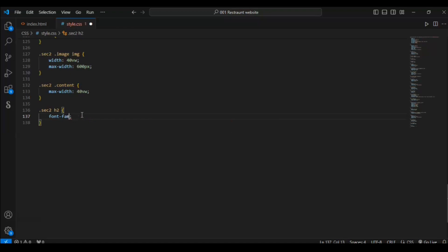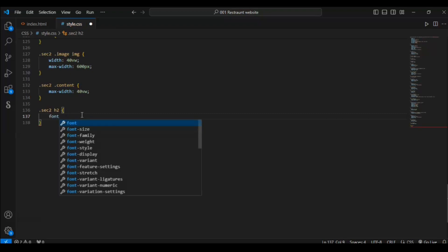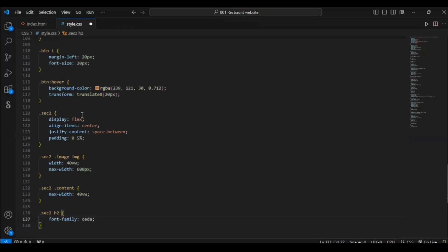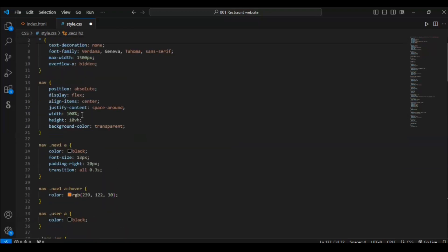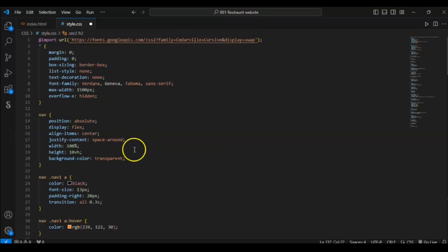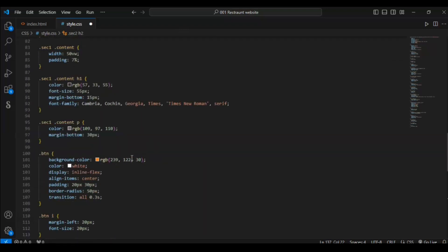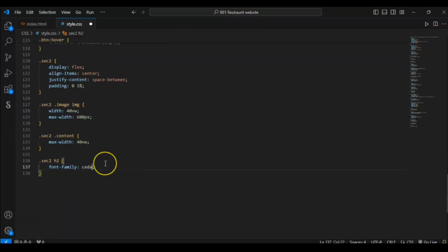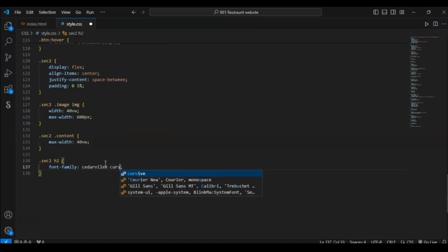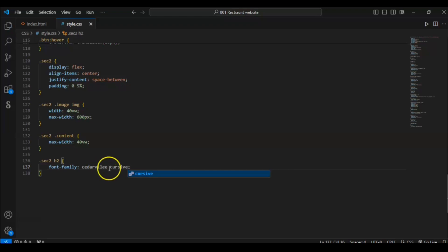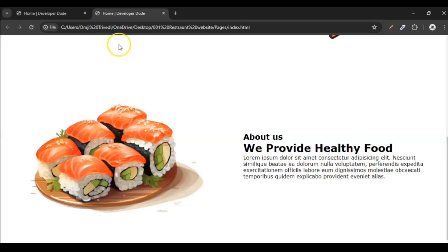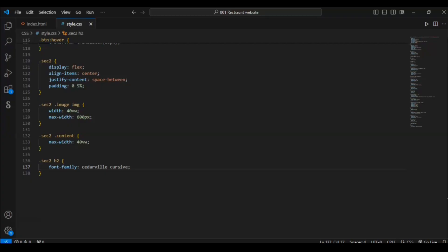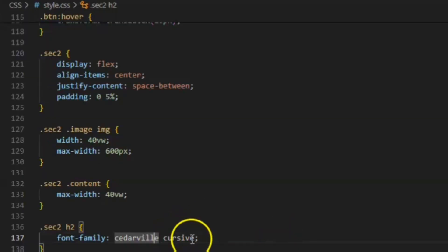Now let's get back to our code. In this font family, now you can add that. Font family cursive. Write the name of the font. Let's check it out if it is working. So it is working. We have added this font from Google Font. If that font didn't work, we will use our default font cursive.